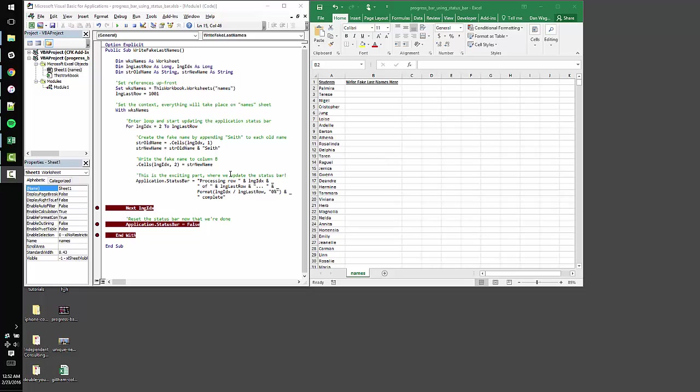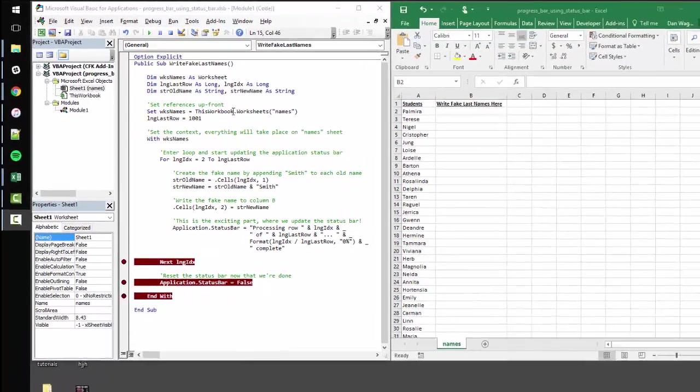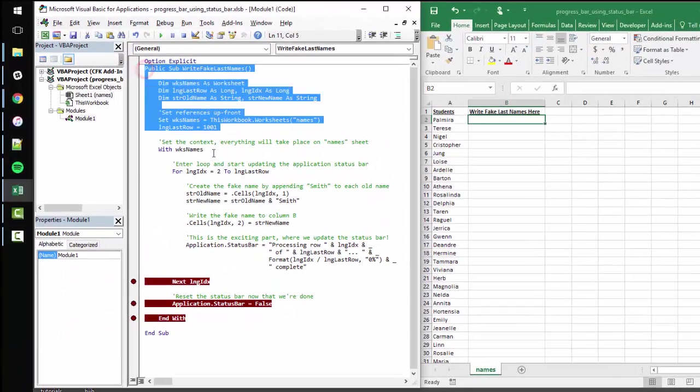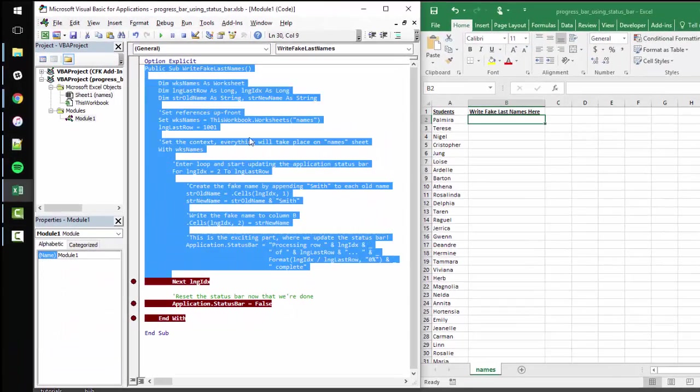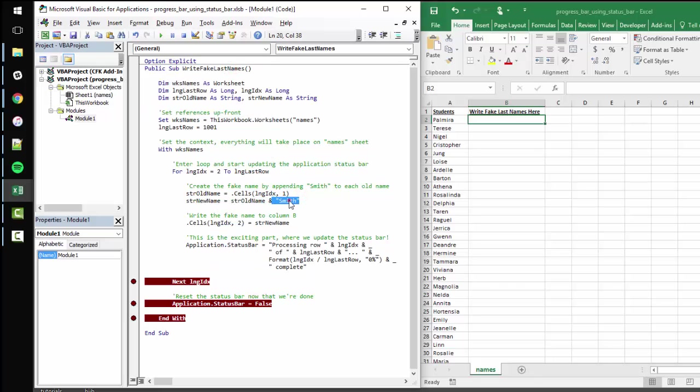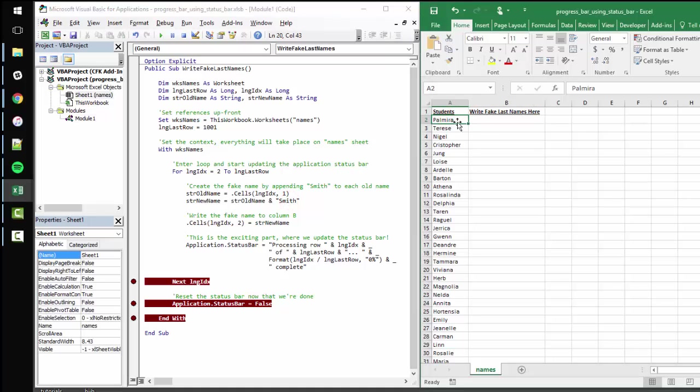But enough preamble, let's walk through the code. What we have here is a public subroutine, very simple, trivial little task. It adds the last name Smith to every first name here in this students column.